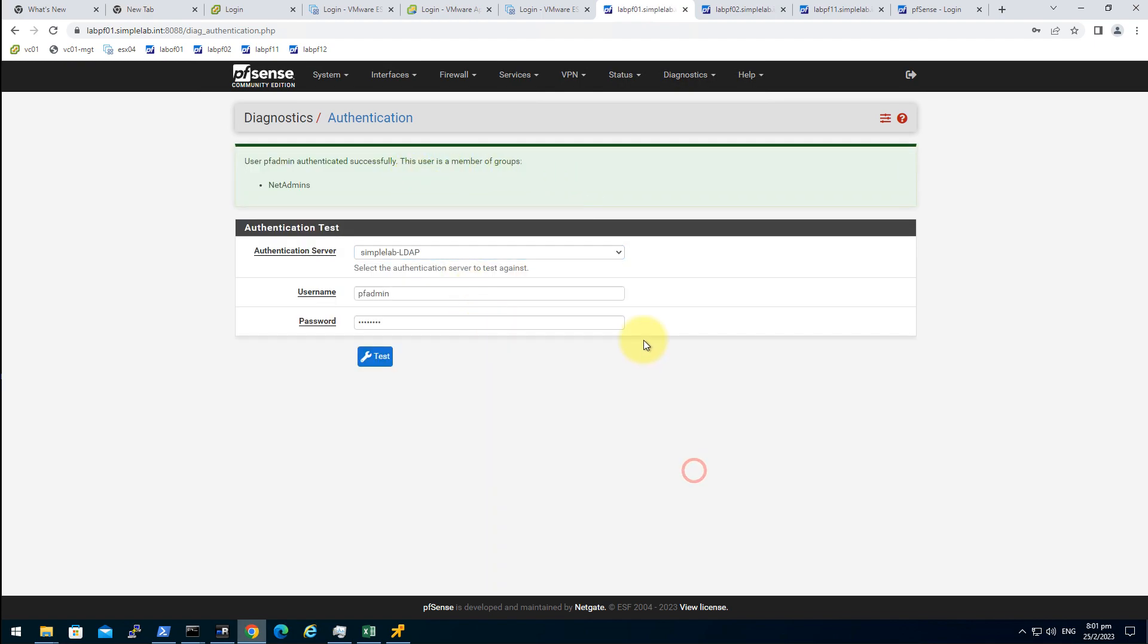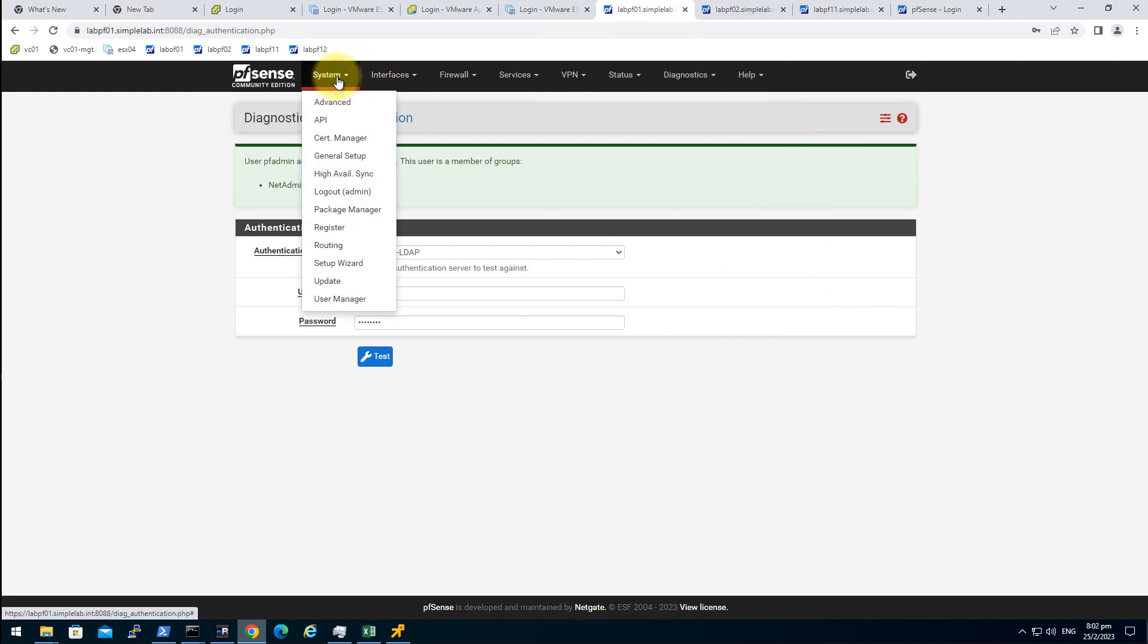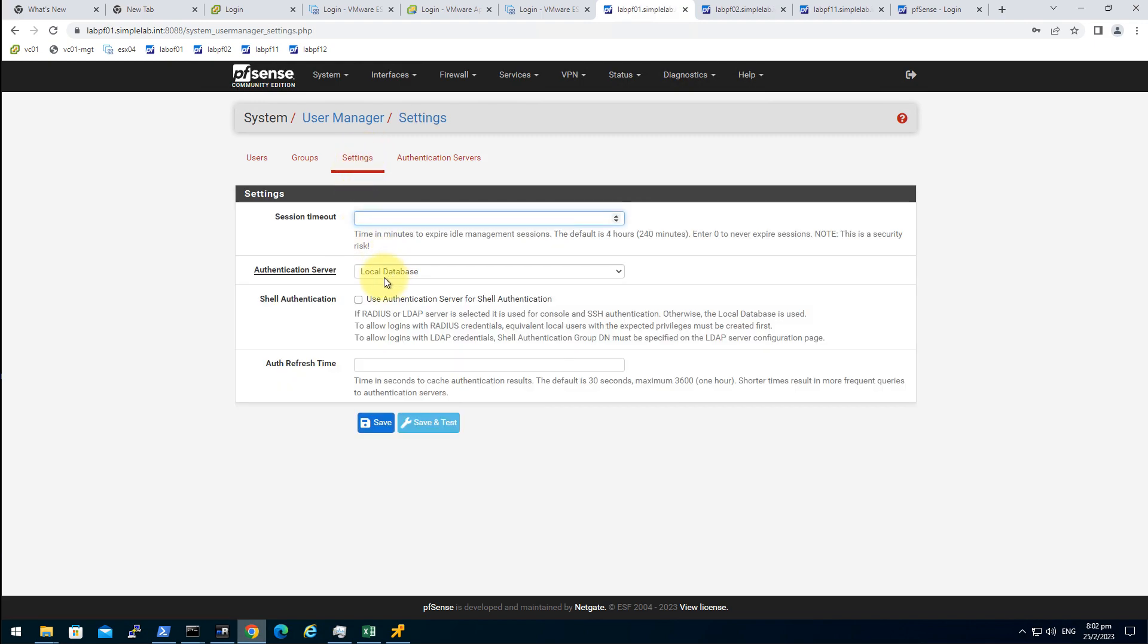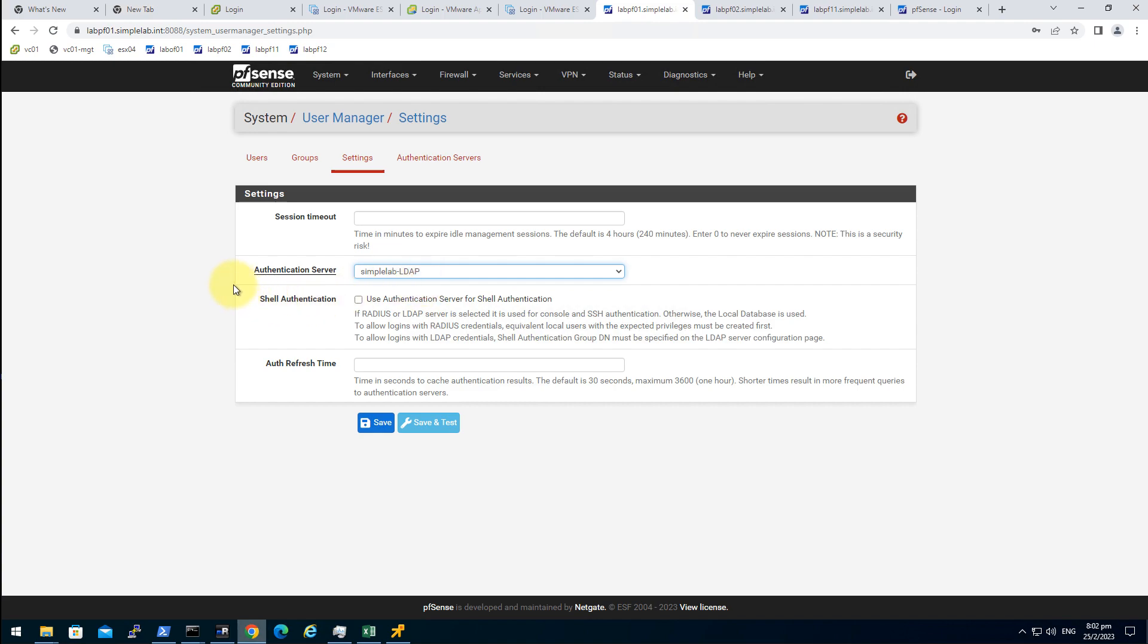We can authenticate and it correctly recognize the groups for this user. So we can get back here. User manager in the settings.